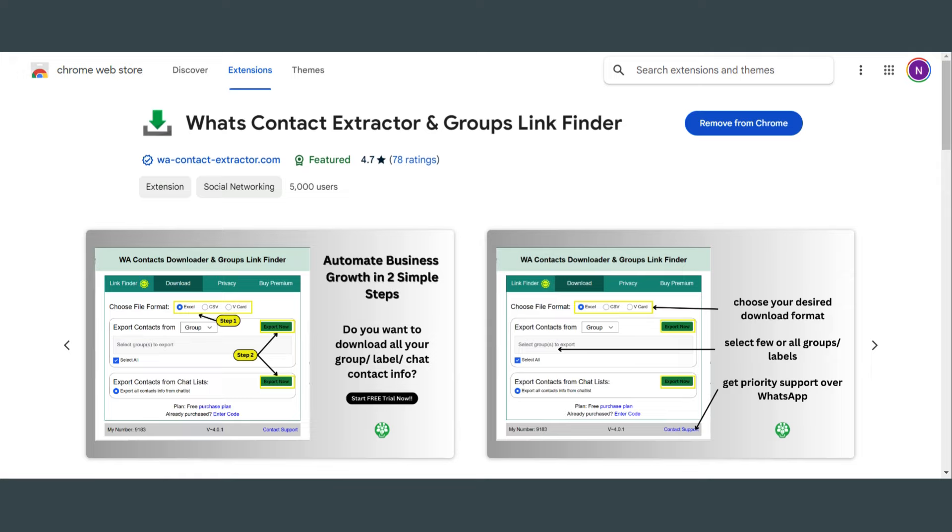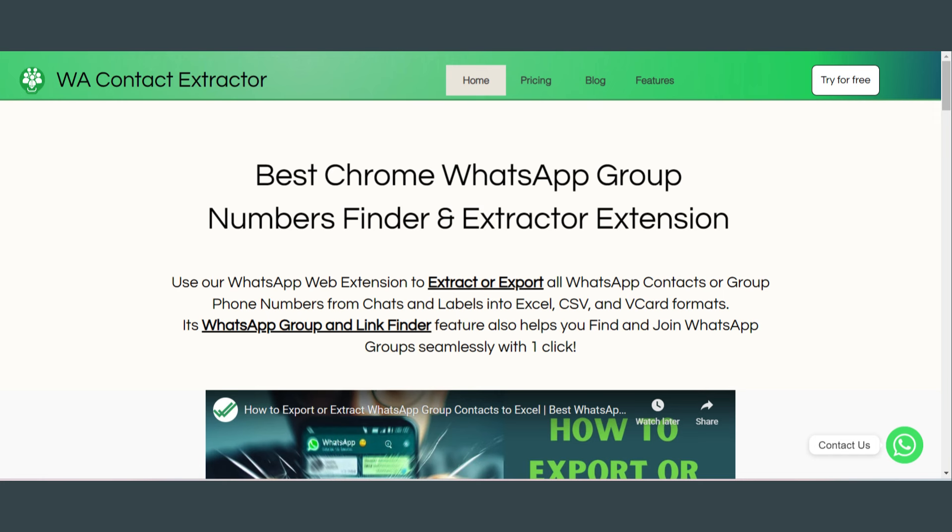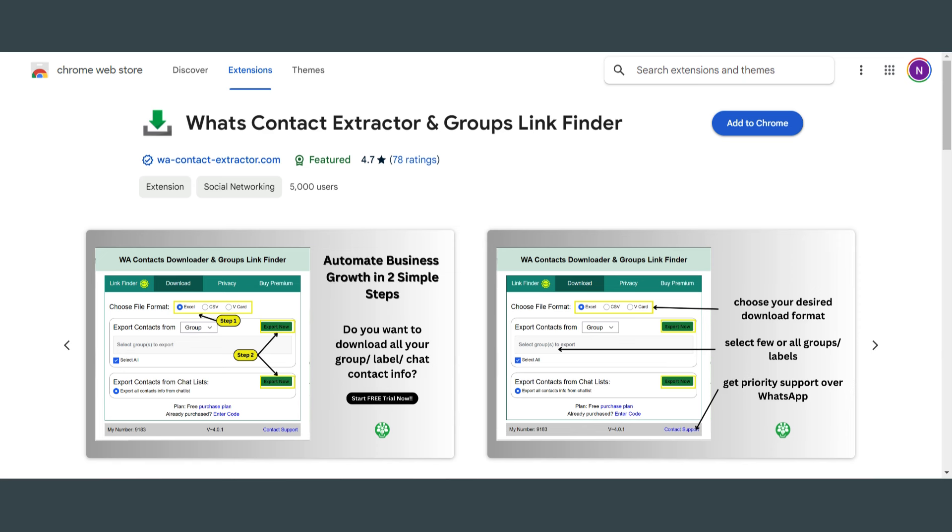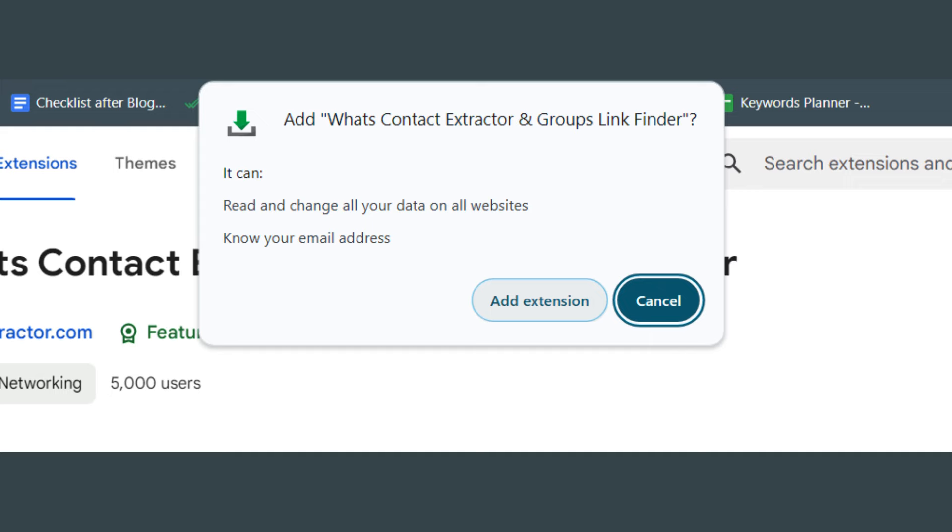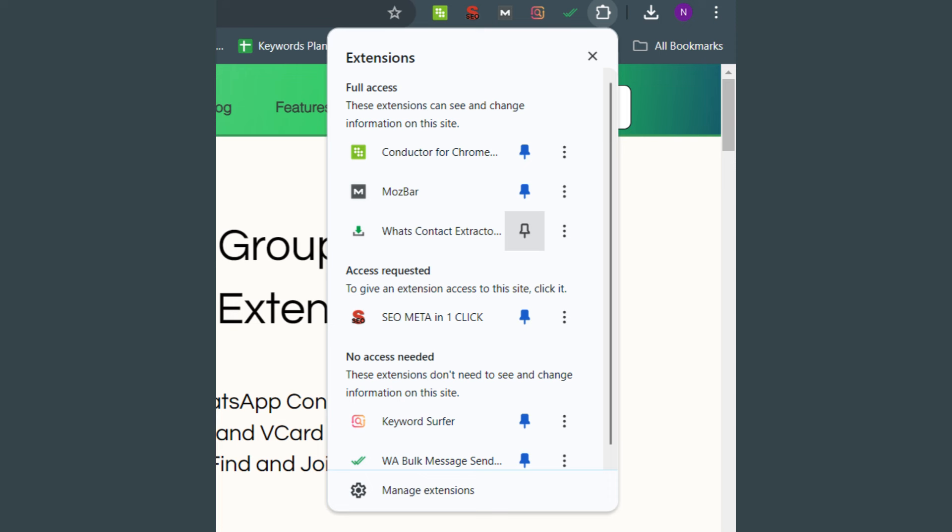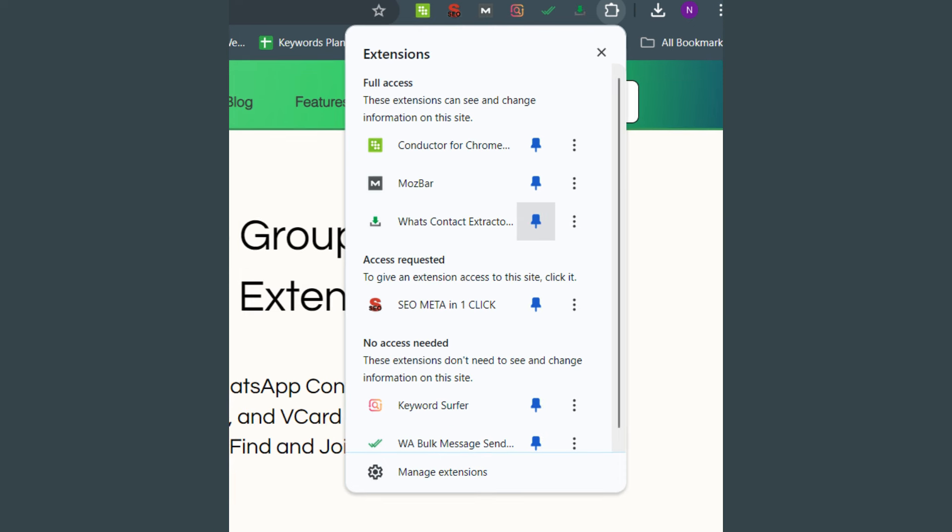If not, head to Google, search for wacontactextractor.com and add it to your browser. Once installed, pin the extension by clicking on the puzzle icon in the top right corner of your browser and pin WA Contact Extractor.